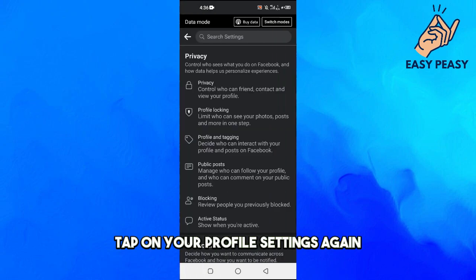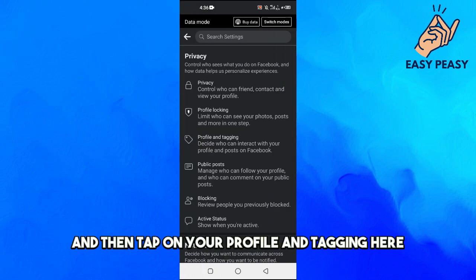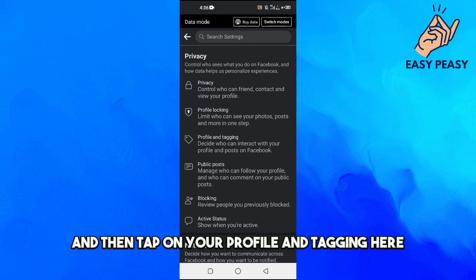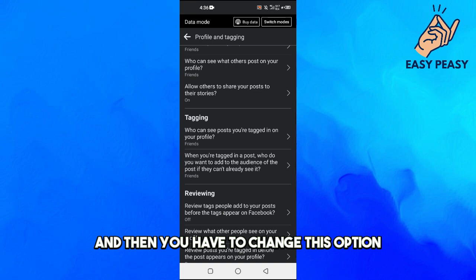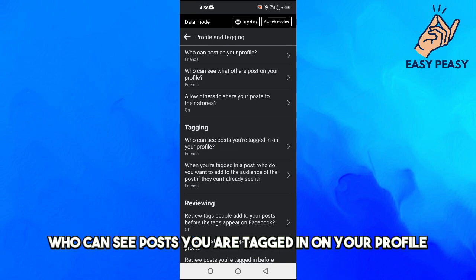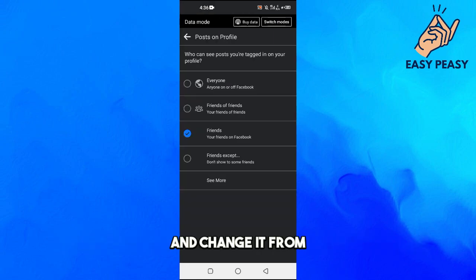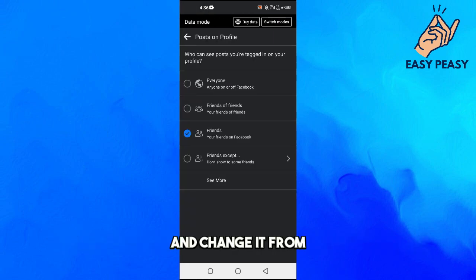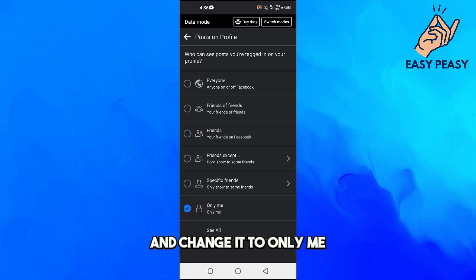For the second way, go back to your profile and tap on Settings, then tap on Profile Settings again. Tap on 'Profile and Tagging', and then change the option 'Who can see posts you are tagged in on your profile'. Click on it, tap 'See More', and change it to Only Me.